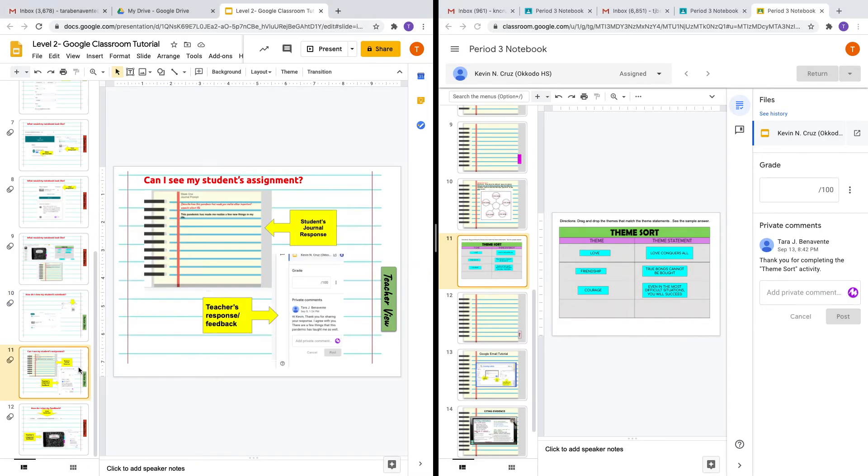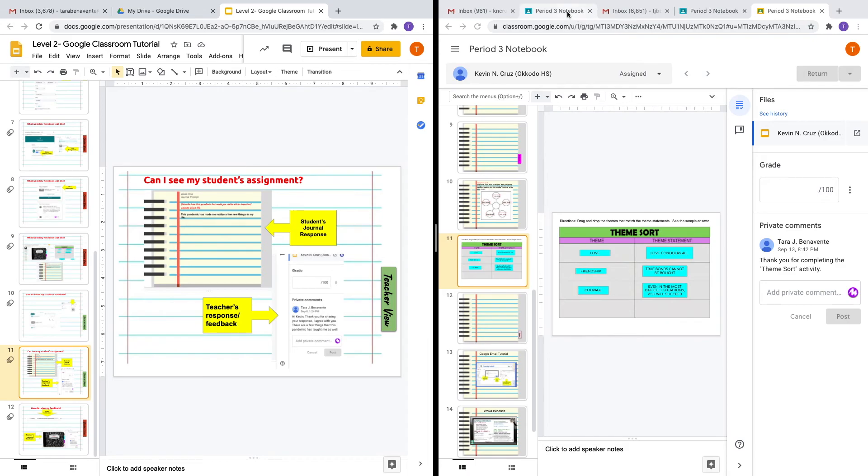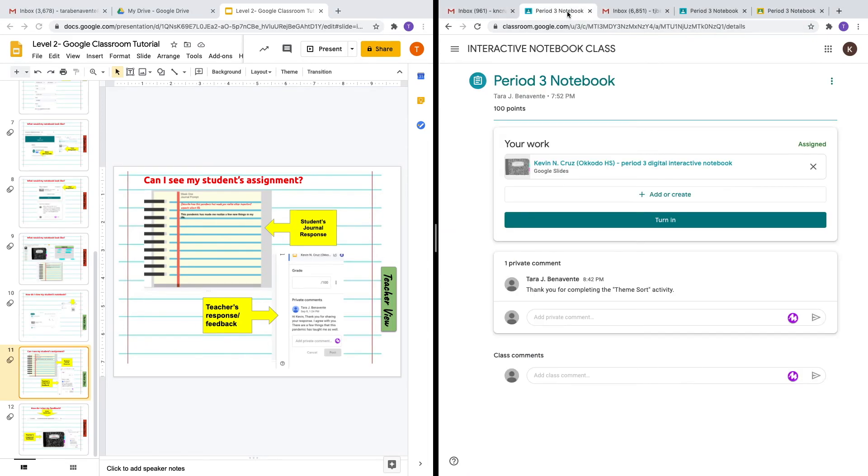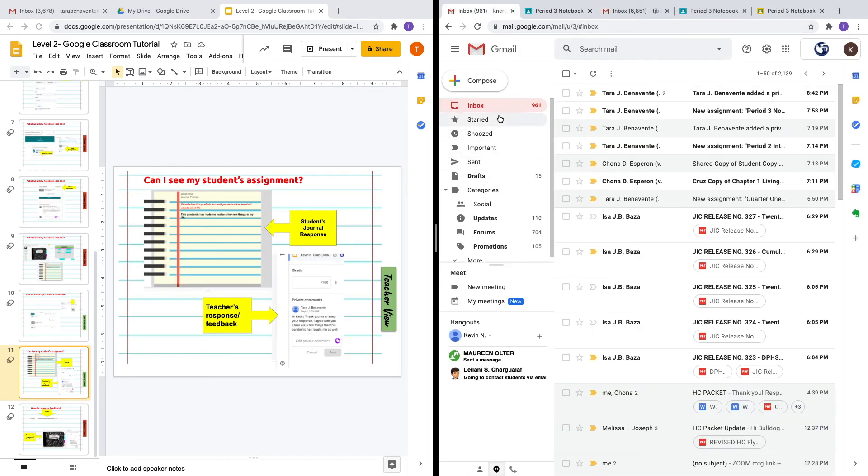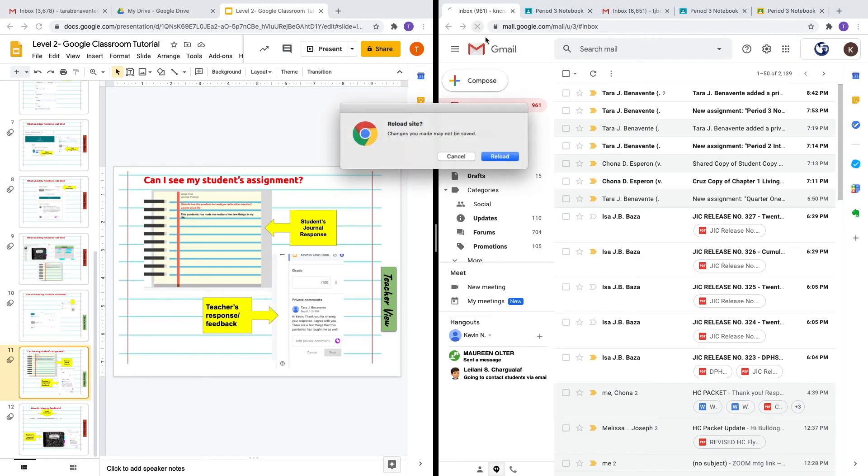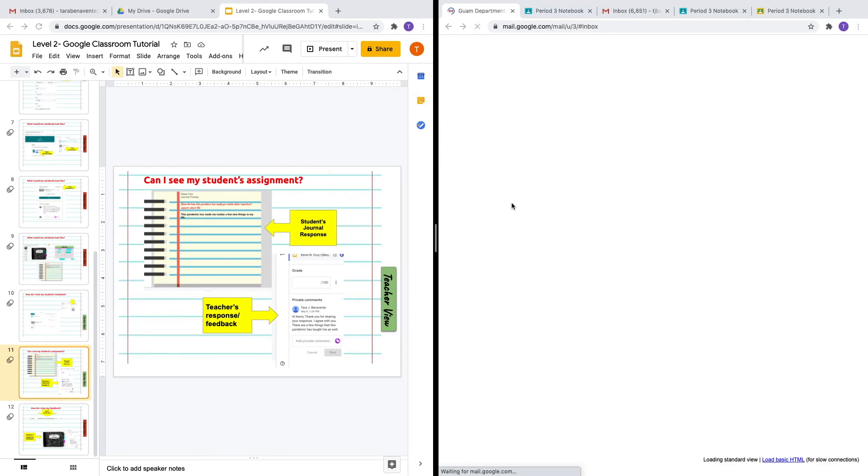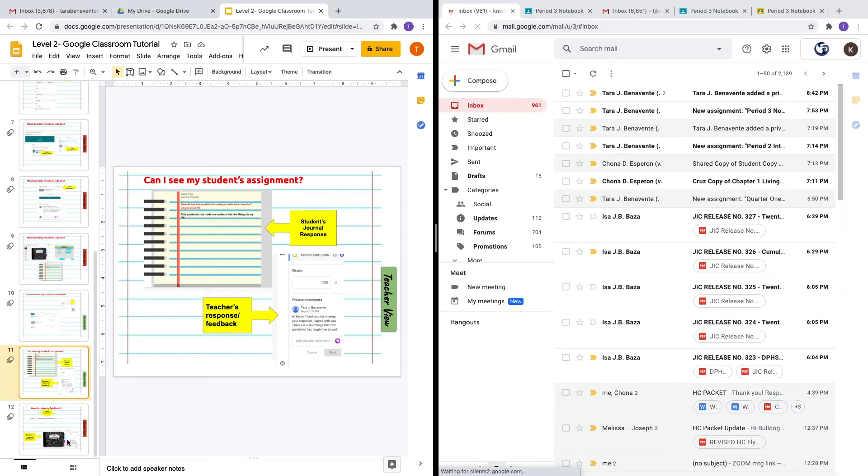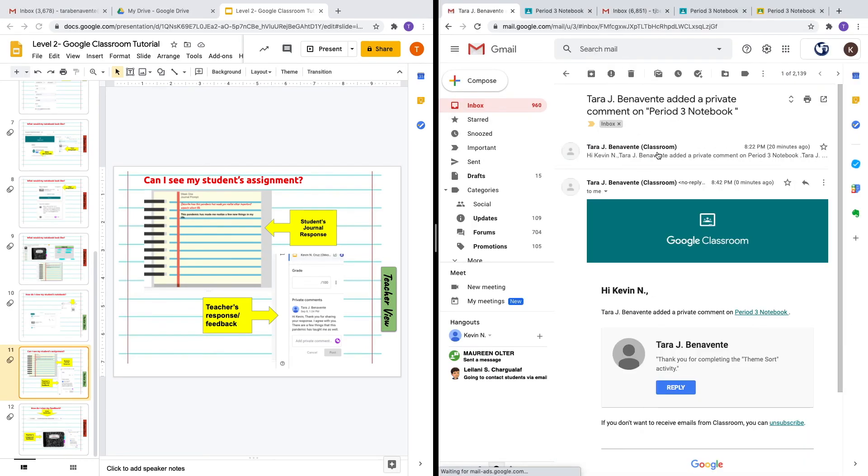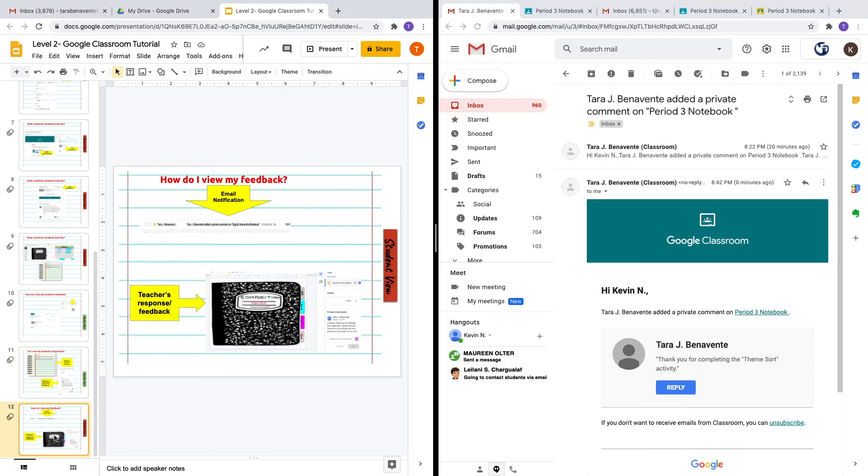From there, let's see the feedback given for the student. What you can see here is that the student will get a notification that a comment has been left. When the student opens up the notebook, the student will see the feedback.